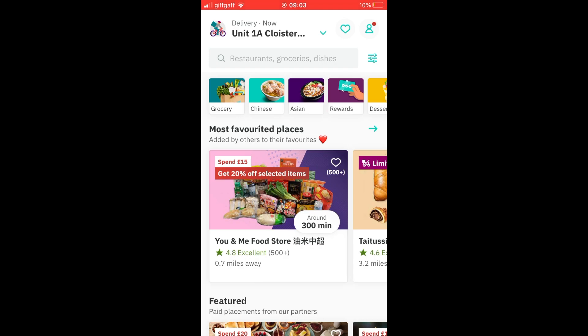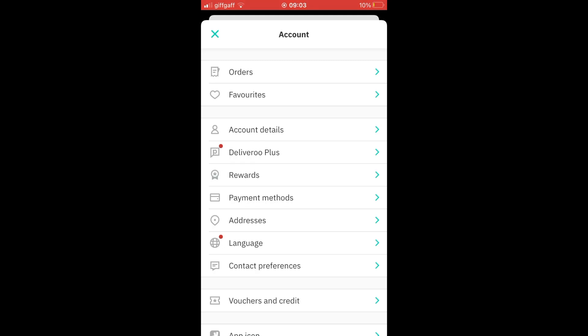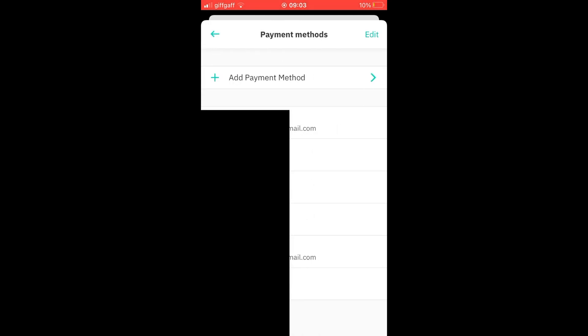Once you're on the Deliveroo app here you want to click the top right hand corner where you see the little person icon, then you'll want to click on payment methods in the account section.